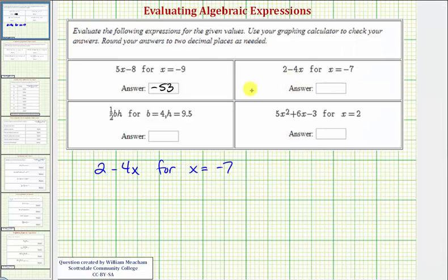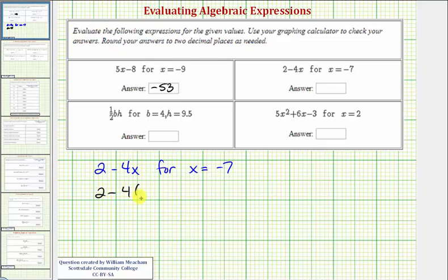Next, we have the expression two minus four x. We want to evaluate this when x equals negative seven, so we substitute negative seven for x. Remember, four x means four times x, so we have two minus four times negative seven.